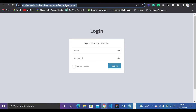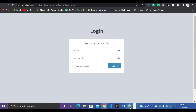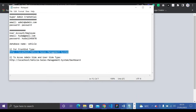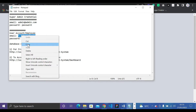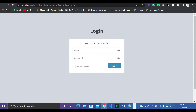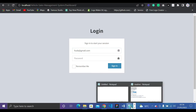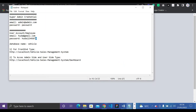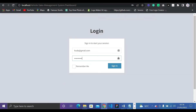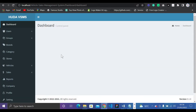The backend URL is localhost/vehicle-sales-management-system/dashboard. I'll fill in my login credentials — copying the user account and password, then clicking Sign In. Now you can see the admin panel has loaded.